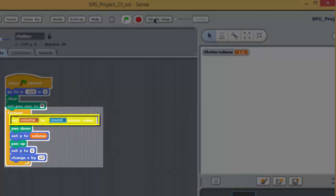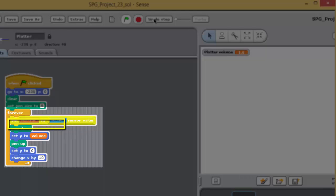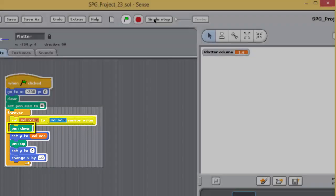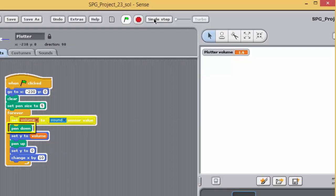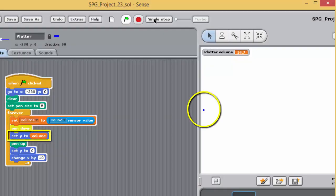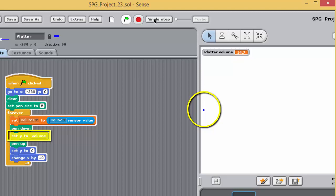In each loop, volume is set to the value given by the sense board's microphone, by the block, set volume to sound sensor value. The block, pen down, sets the pen down, ready to draw. Plotter's position is changed. Its y-coordinate, which was 0, is set to the current sound level, by the block, set y to volume.